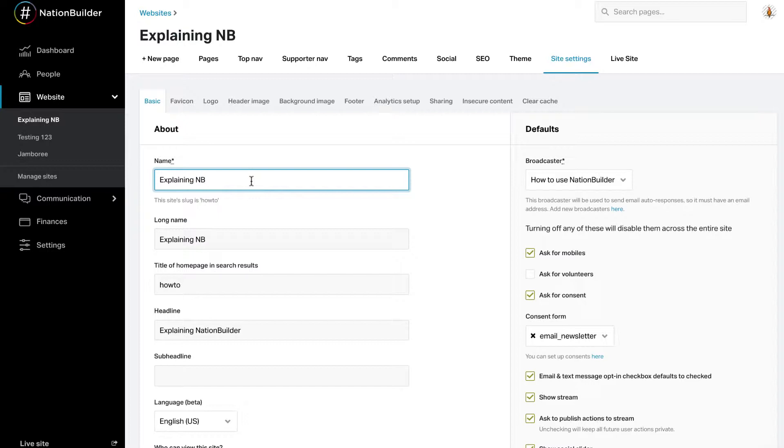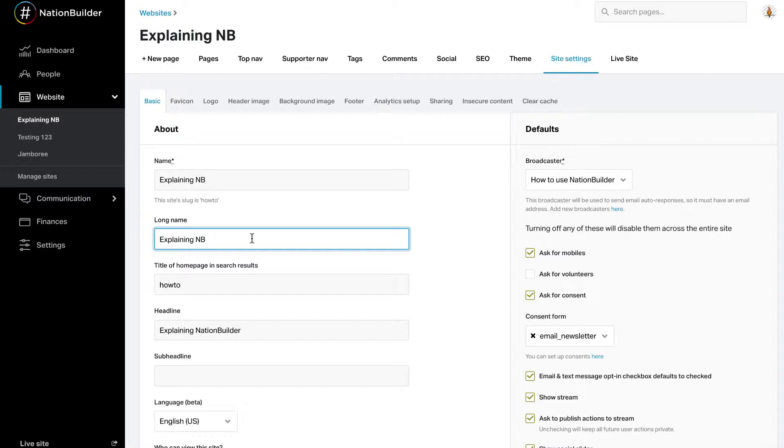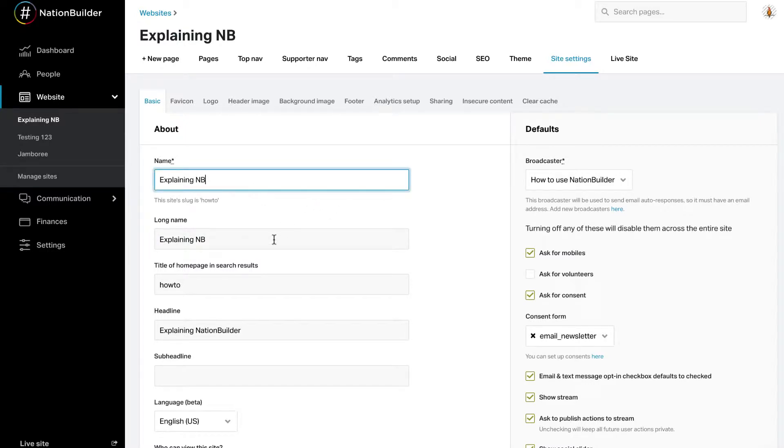You may also enter a longer version of the name in the Long Name text box. The name will appear in the header of your site unless you have a logo image uploaded. Note that if your long name is different than name, the long name will display on the front-facing site.